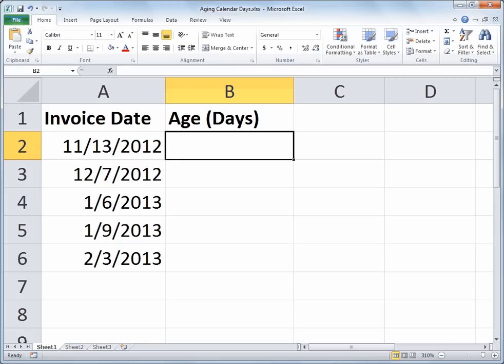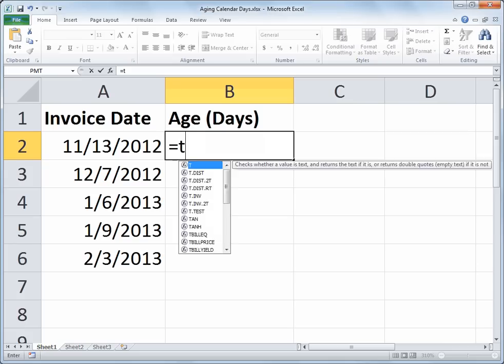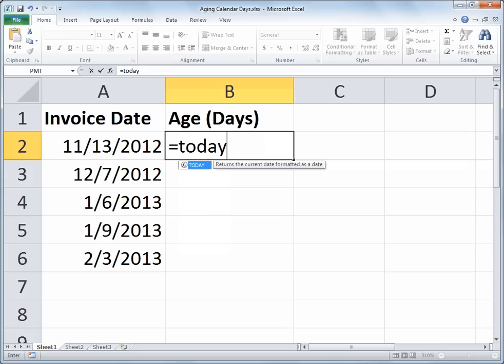Okay, I'll start with an equal sign and my goal is to figure out how long ago was November 13th. That's in essence what we're trying to determine. So with our equal sign, we'll use the TODAY function and remember that the TODAY function is a function, so it's followed by a pair of parentheses.